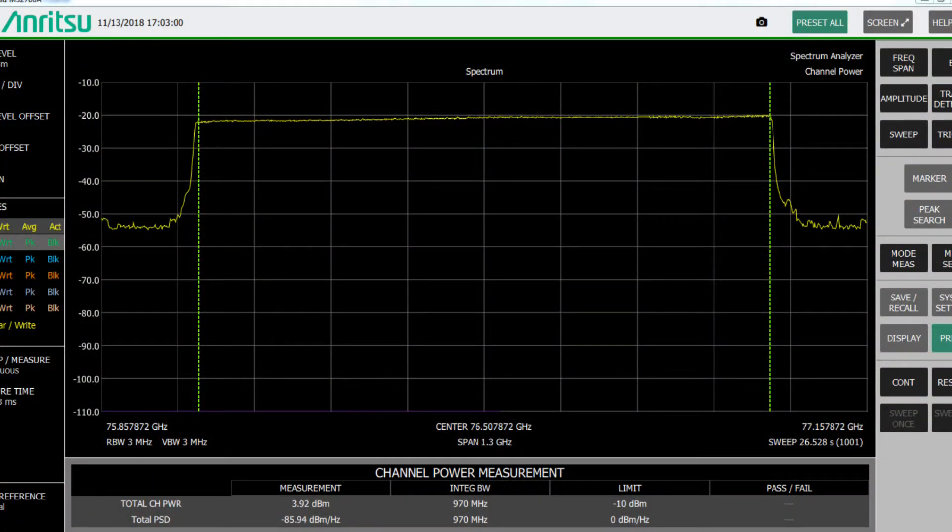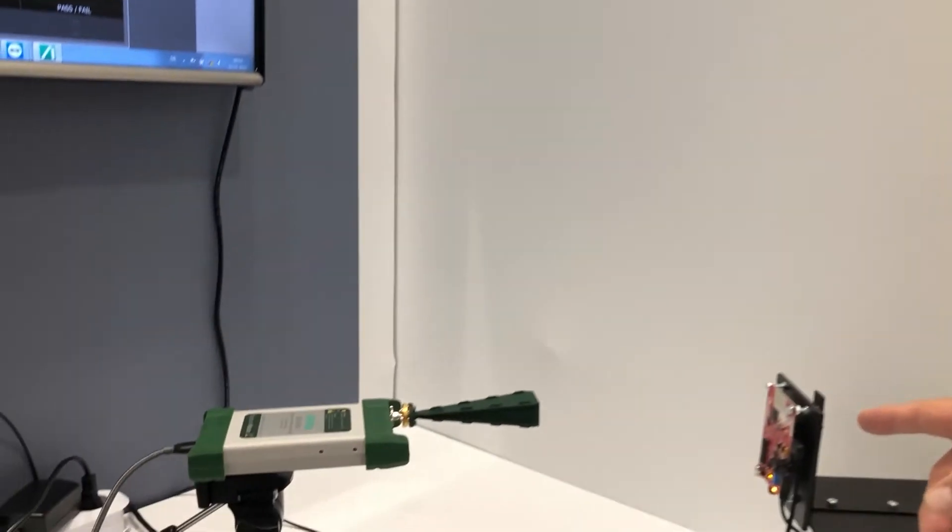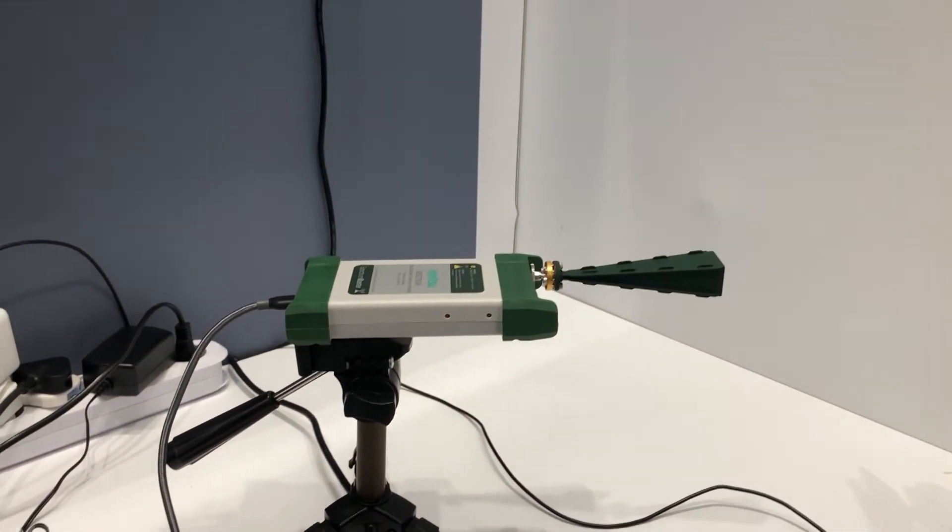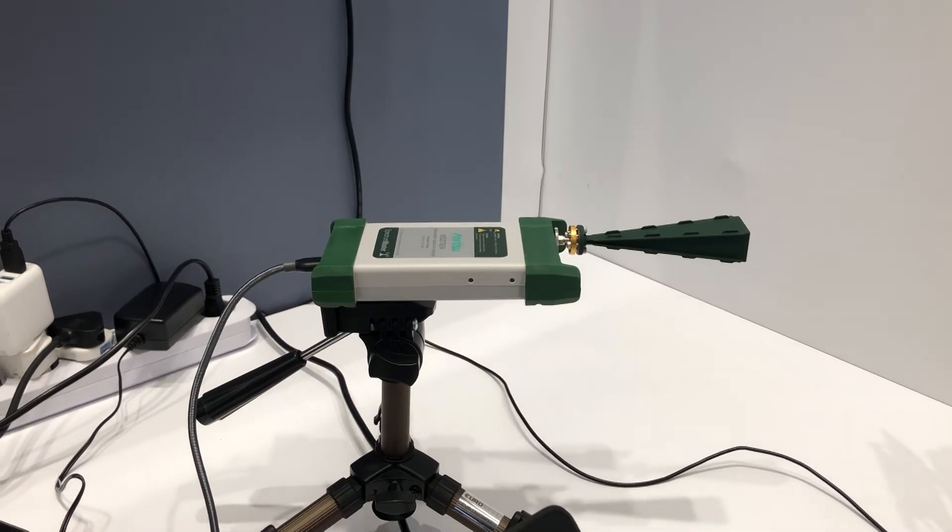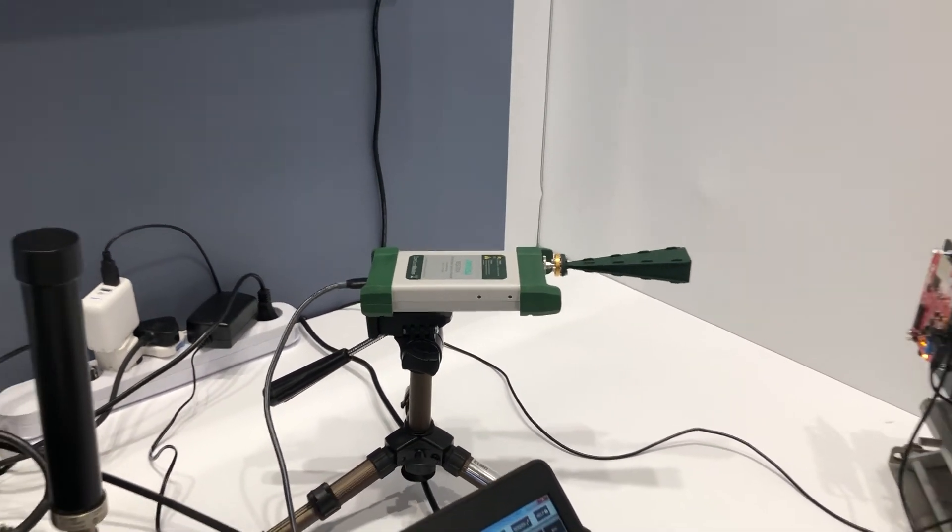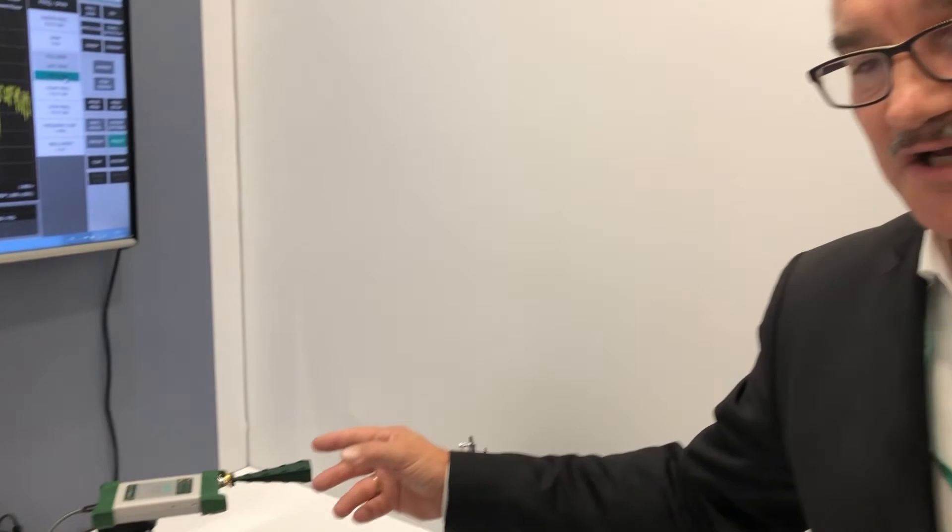Specifically important is that we are bringing the point of test as close as possible to the device under test, because using cables at millimeter frequencies are first of all expensive, and the attenuation and the performance of the cable is destroying the dynamic range.